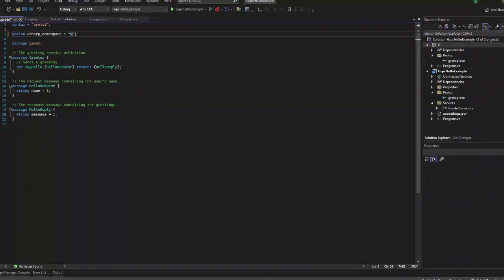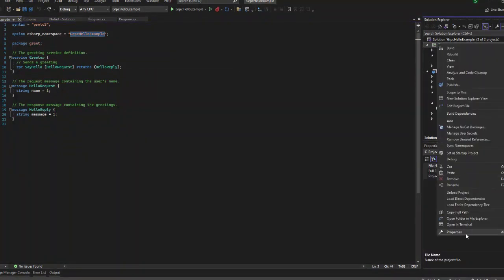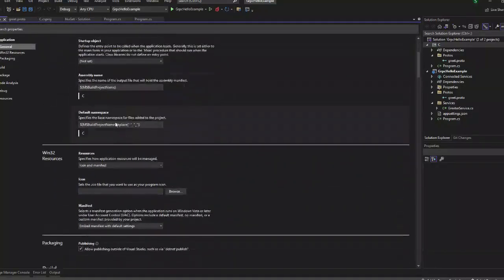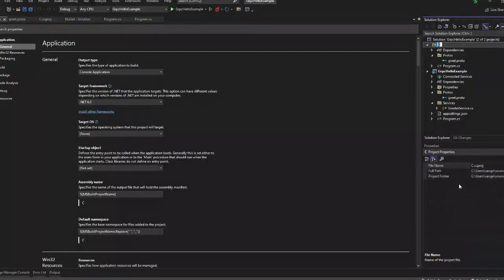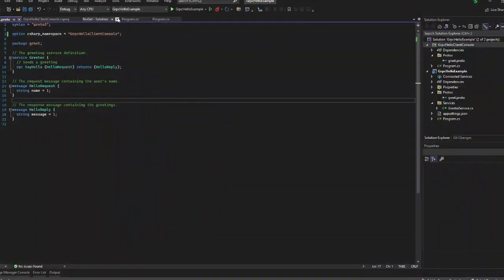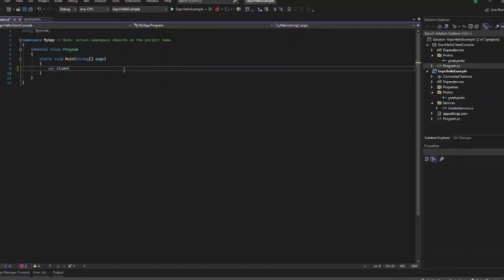Now let us build our application. In the proto file, you have to give the name of the client project in your client proto file. This is a console application, so I am naming it as a console application, because we are going to create a .NET Framework application and a WinForms application as well.